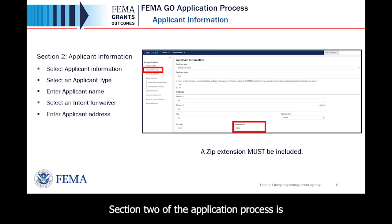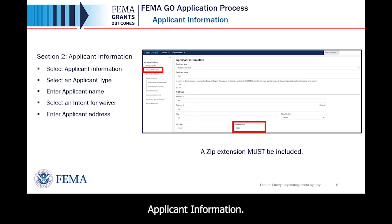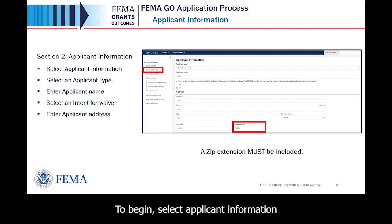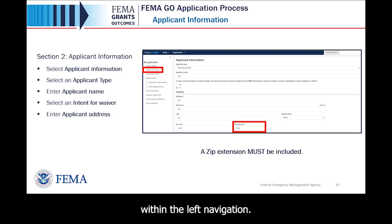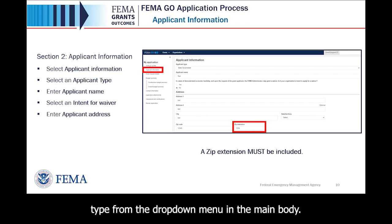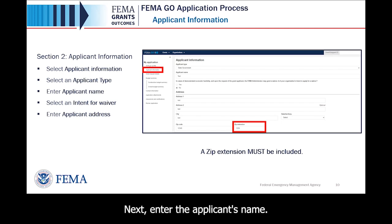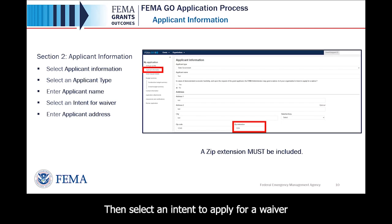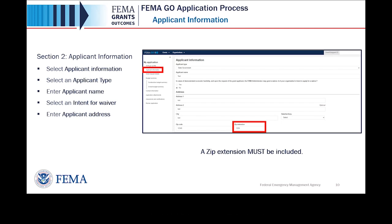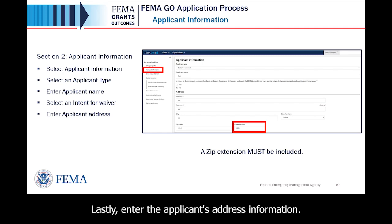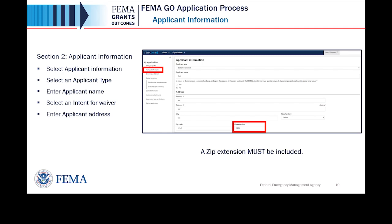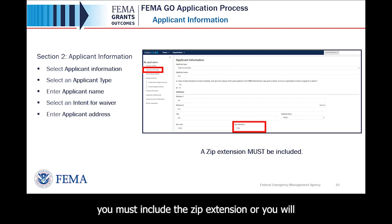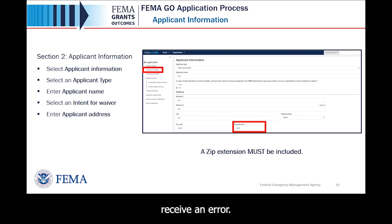Section 2 of the application process is Applicant Information. To begin, select Applicant Information within the left navigation. Then select an Applicant Type from the drop-down menu in the main body. Next, enter the applicant's name. Then select an intent to apply for a waiver by selecting Yes or No. Lastly, enter the applicant's address information. Please note you must include the zip extension or you will receive an error.